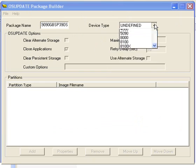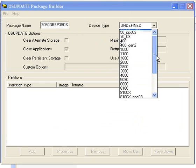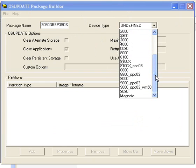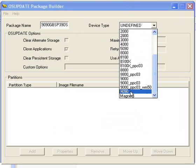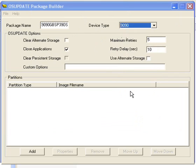9090 that you see here, if you selected this, you're telling this OS update package builder to build you a CE 5.0 package. But we're going to do Magneto.